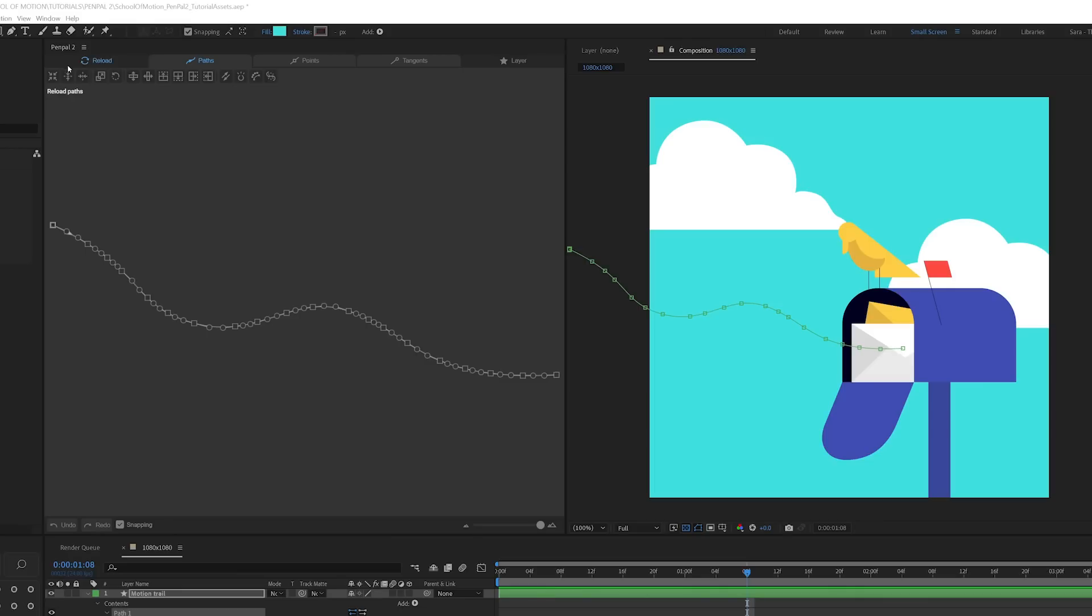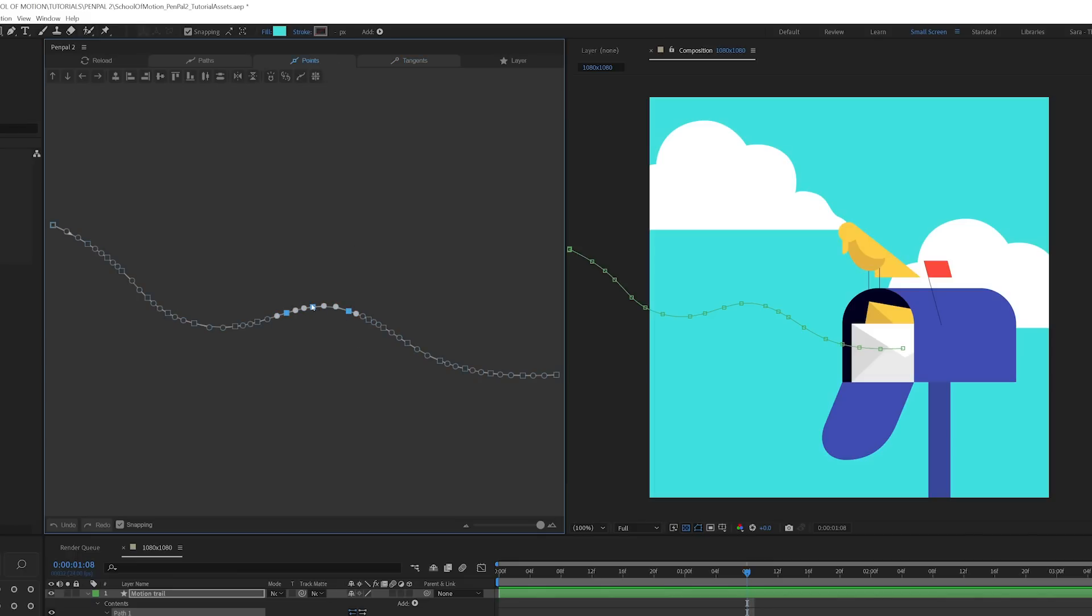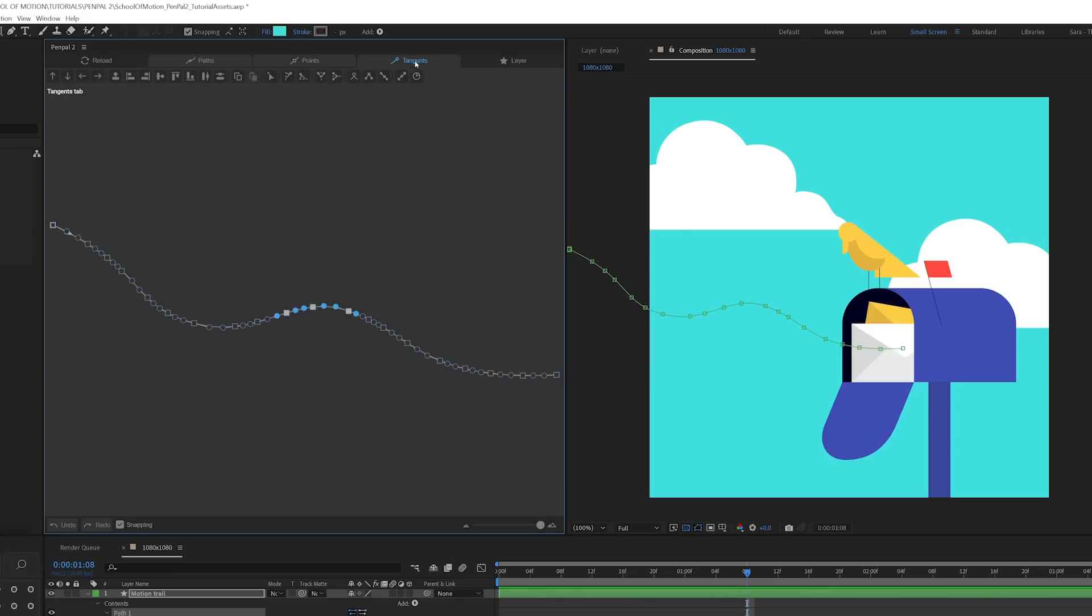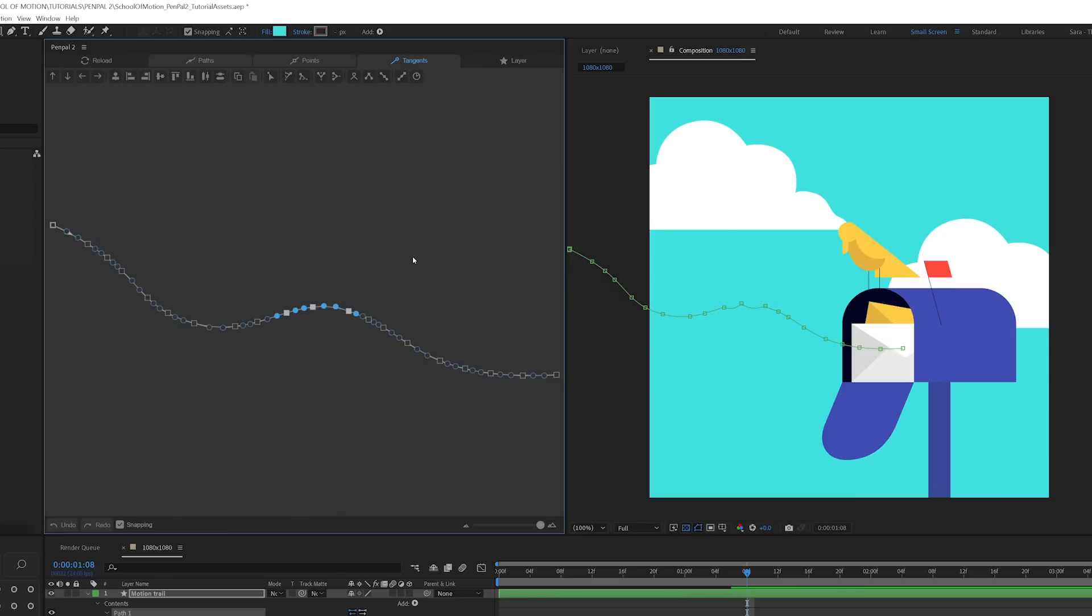In addition to this big Reload button, which you're going to use a lot, we've got three different tabs here. There's one for paths, one for points, and one for tangents. Unlike working with this path in the regular After Effects path tools, I can work with all of these things separately. So if I want to move some points without affecting the tangents, I can select those points here, go to the Points tab, and notice I'm moving them, but the tangents are not changing. That in and of itself is pretty freaking cool.